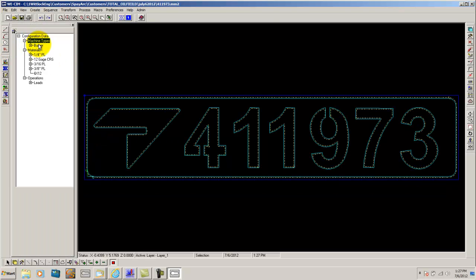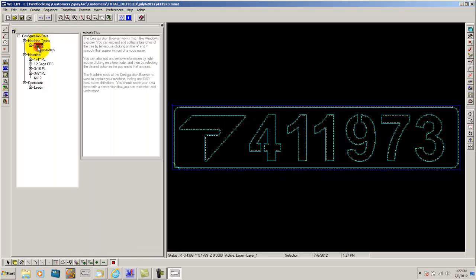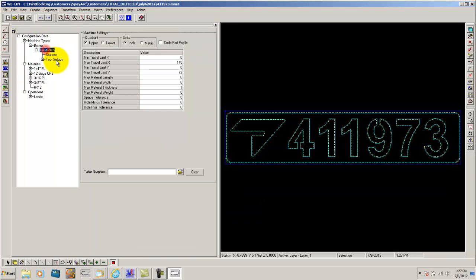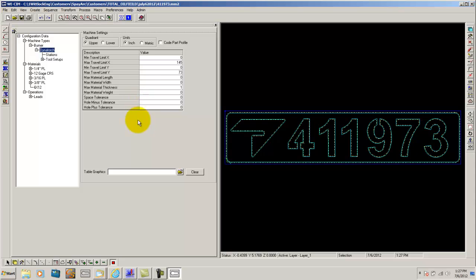The Configuration Manager has a lot of different variables you can add to it. For instance, in this configuration I have here, it's just for a burner, for a plasma or an oxyfield cutter. You've got a breakdown of the burner here. Under here is your machine settings. It gives you all your limitations, your max material widths and thicknesses, your tolerances. You can even put in table graphics in the new version.